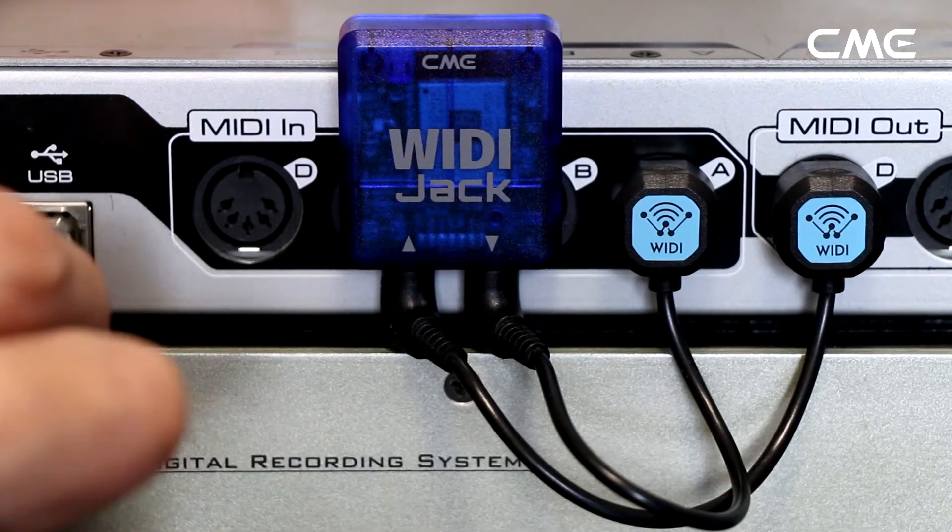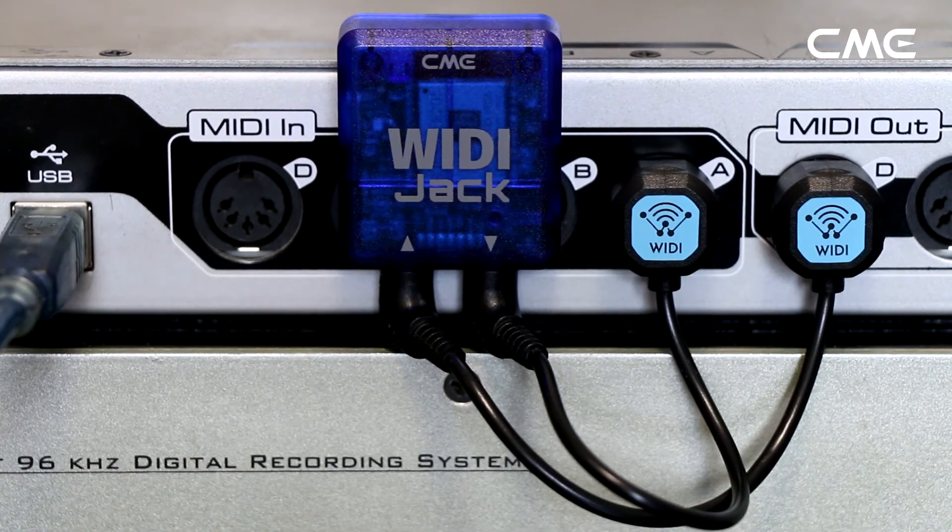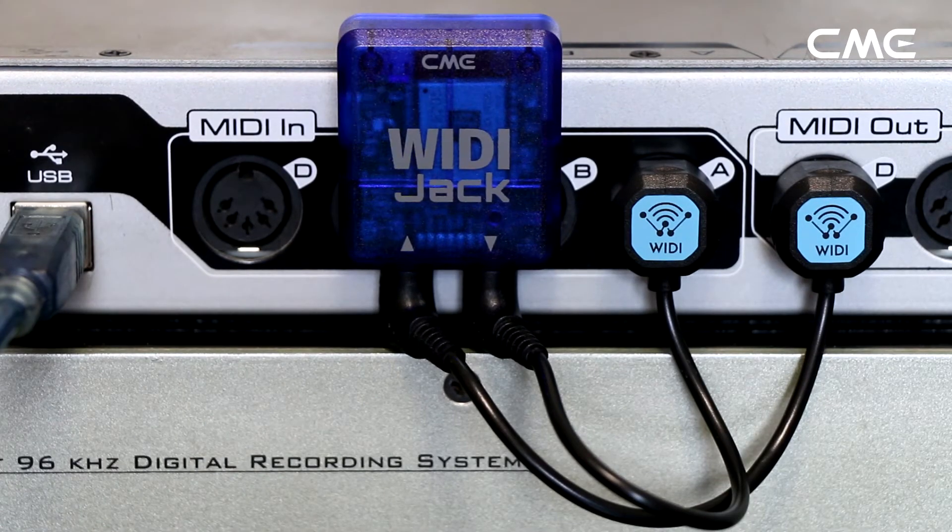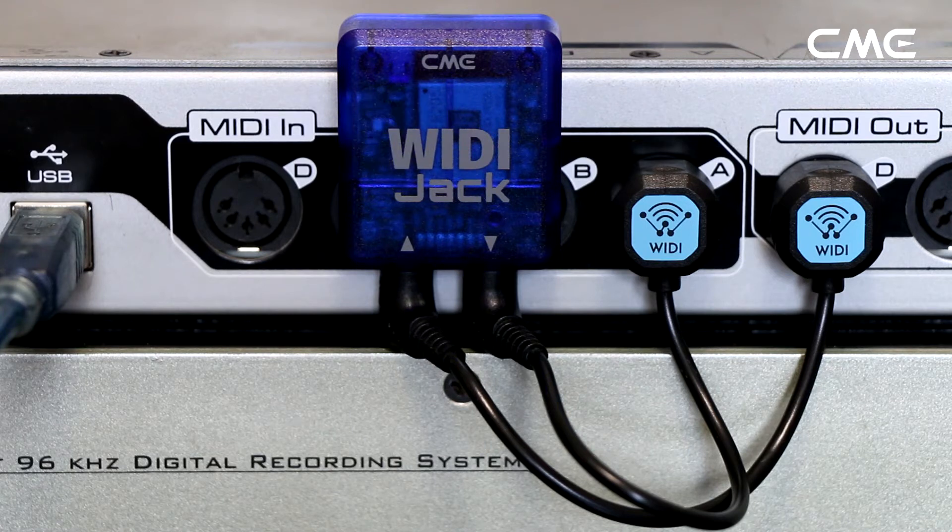Step 2. Turn on the power of the MIDI device with the Weedy Jack plugged in, and confirm that the blue LED flashes slowly.